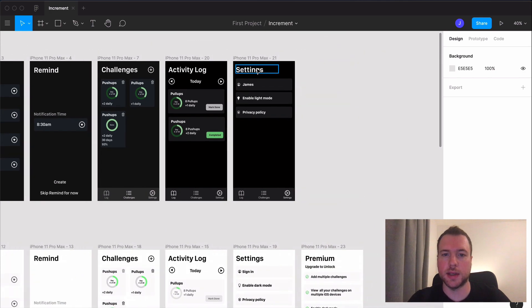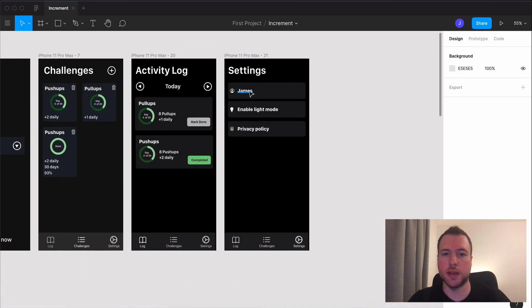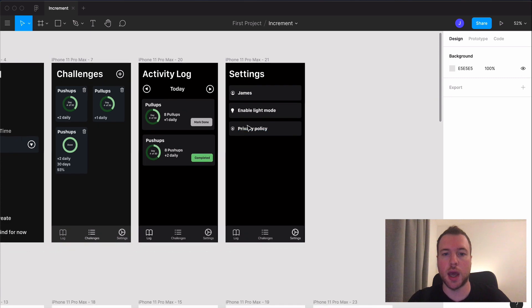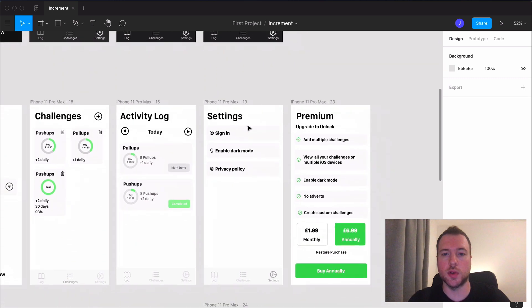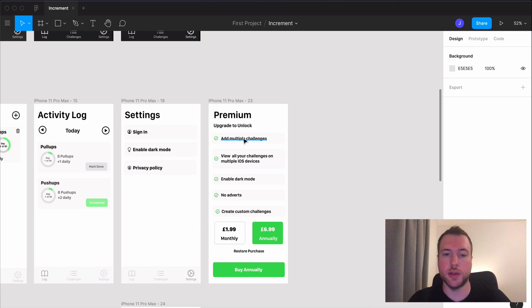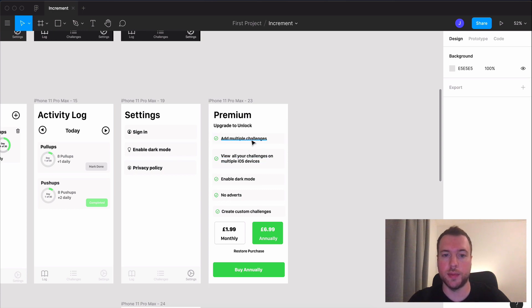Then we have the settings and you can sign in so that you can view your activity or challenges across multiple devices and you can also upgrade to premium which will allow you to add multiple challenges otherwise if you try to add another one this will pop up.